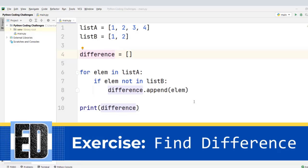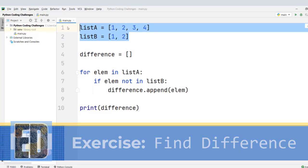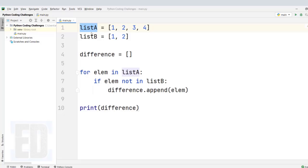Let's see how you can solve this challenge. In this challenge, you have to find or write a Python program that finds the difference between two lists, list A and list B.